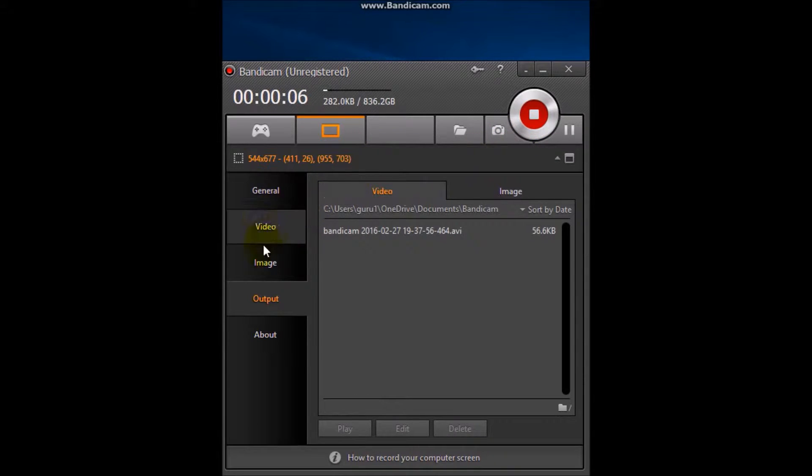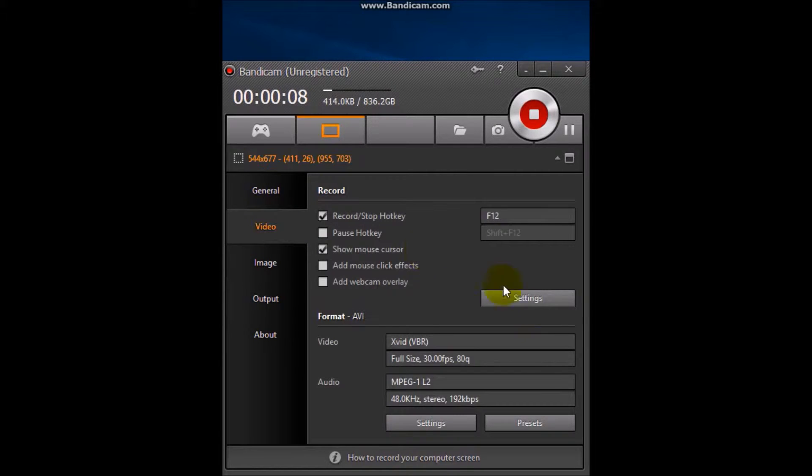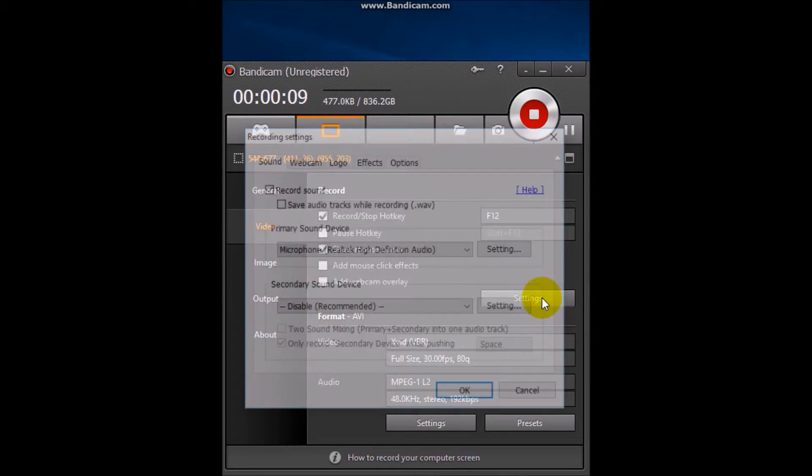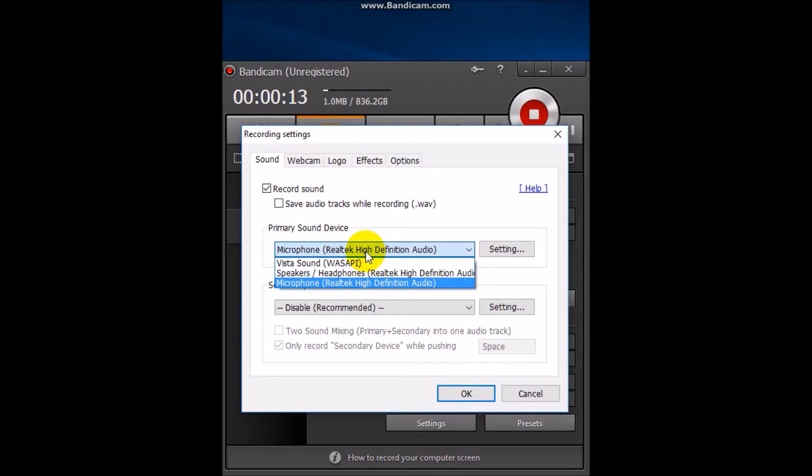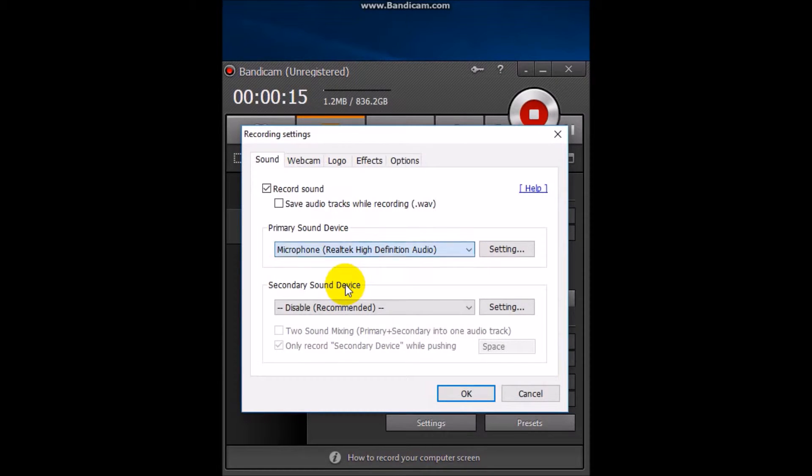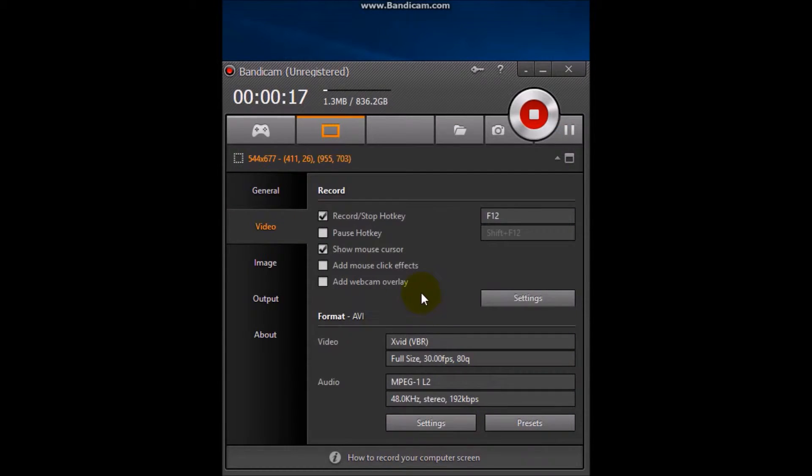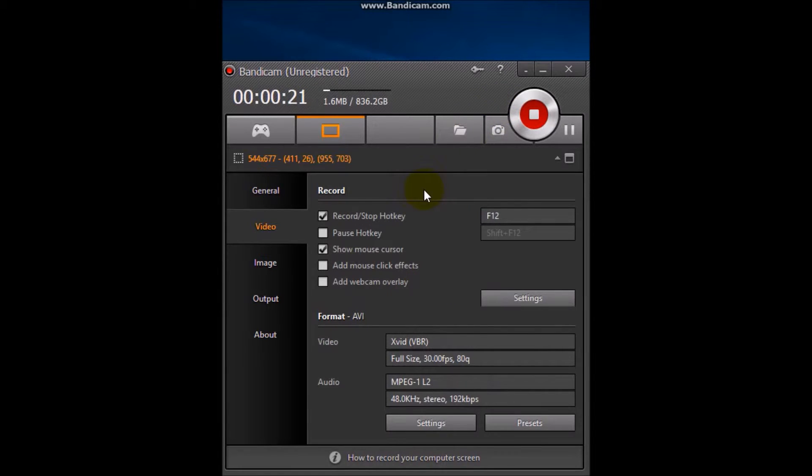So you just need to go to your videos, settings, and you just need to go here and just click on microphone and press OK. That's how you can add your audio.